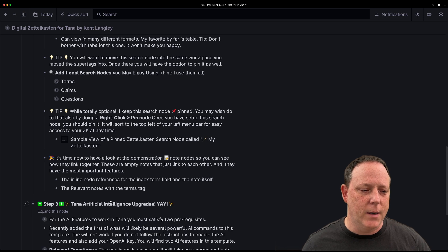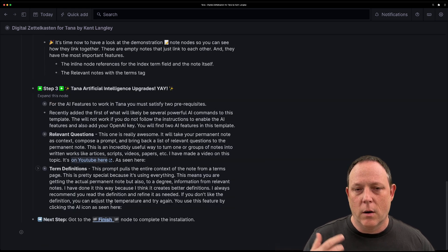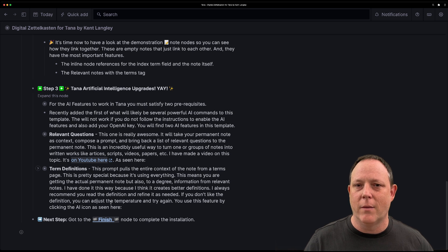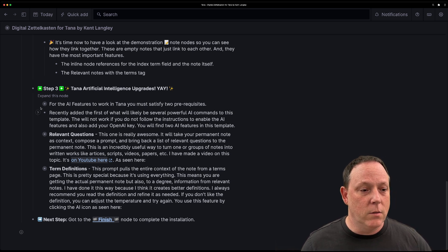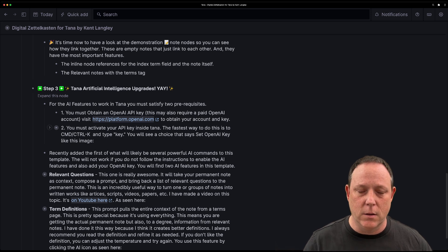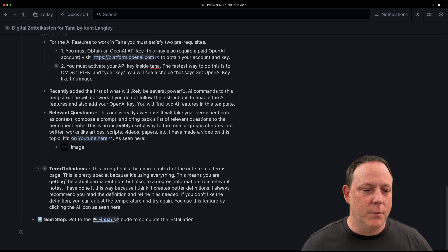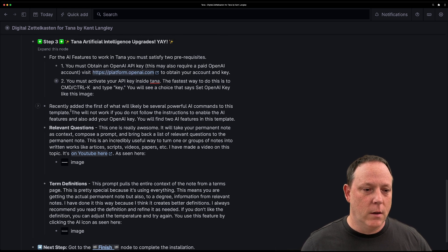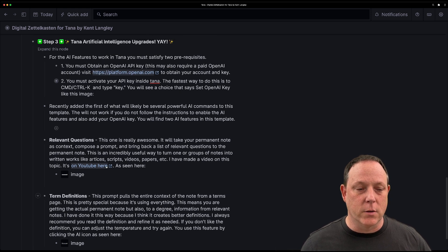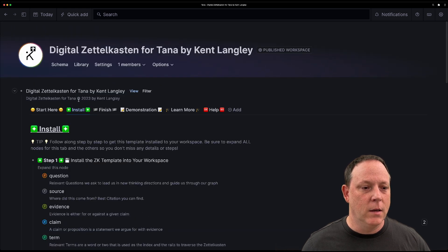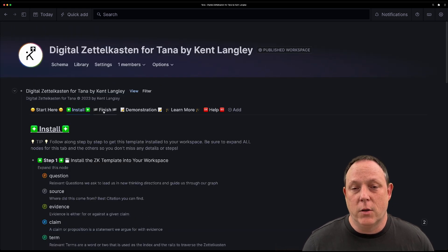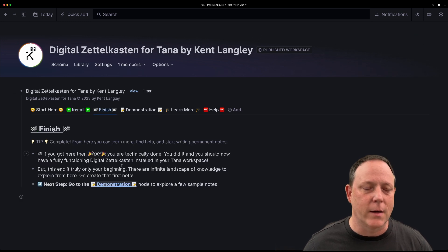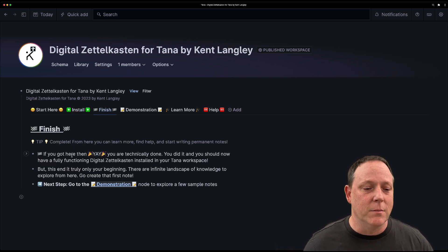And then step three, I've added here because the artificial intelligence features will only work if you have the appropriate Open AI key and you need to do that. And there are prerequisites and I've got them here one and two relevant questions. I've put a little description of each one of the AI features that I've added for you. So that is the install tab. Once you've done that, you will have the Zettelkasten installed on your system.